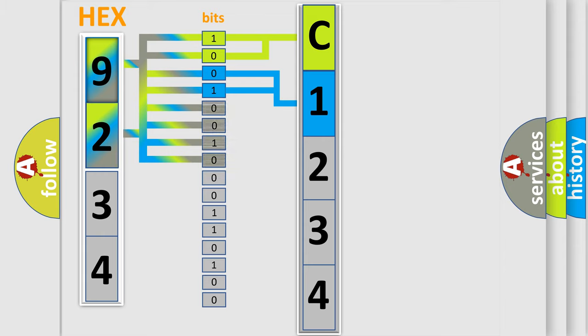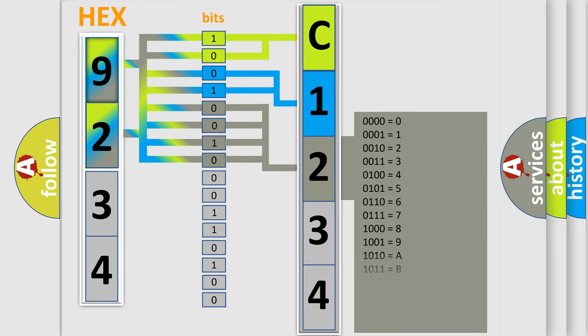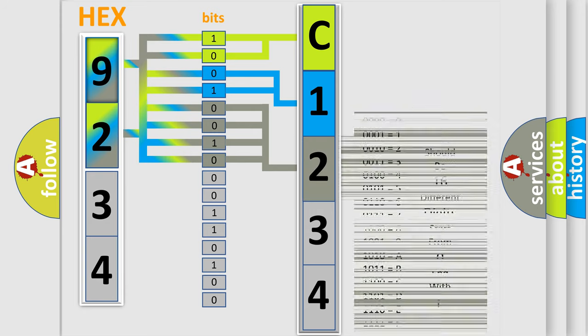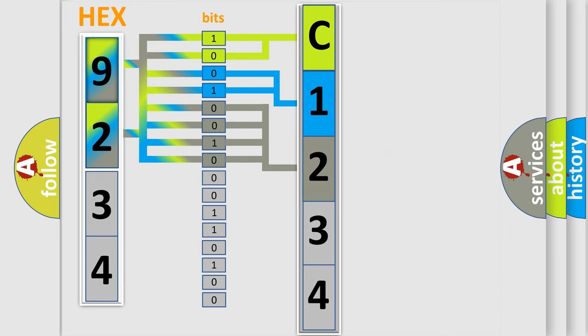The last bit sequence of the first byte defines the third character of the code. The second byte is composed of a combination of eight bits.